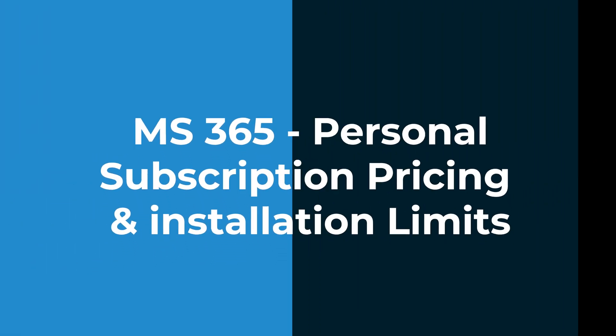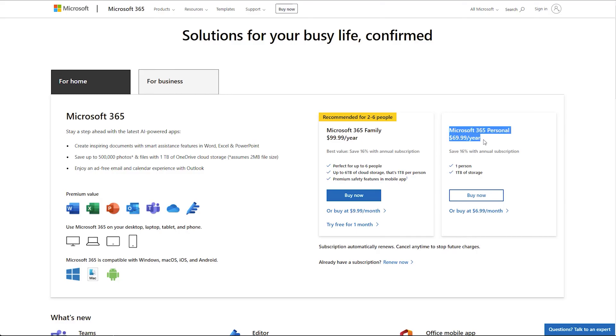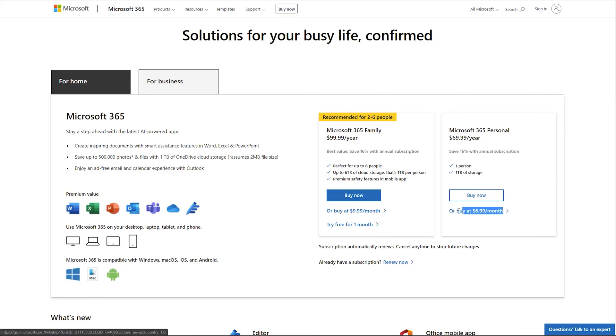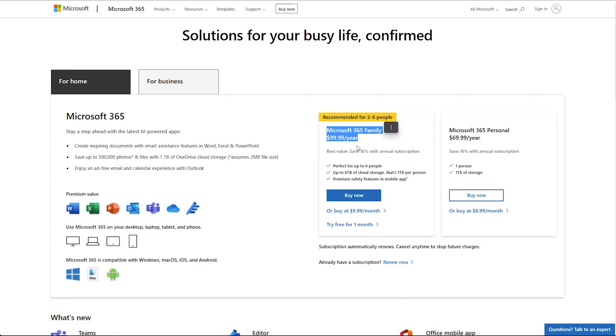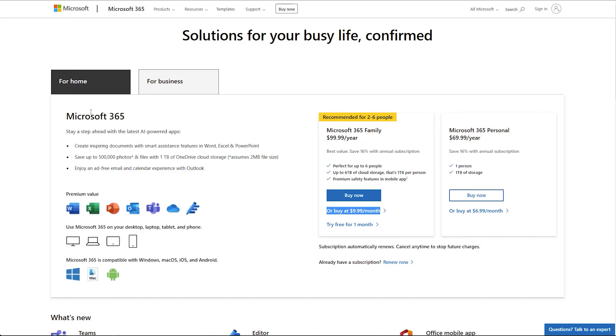For the Personal subscription plan, you'll pay a yearly price of $69.99 if you prepay for the full year, or $6.99 per month. For the Family option, you can purchase for $99.99 a year or $9.99 a month. With the Family option, you can add up to six total family members, and each member can install on up to five computers or devices — that's a potential of 30 installations of Office software.